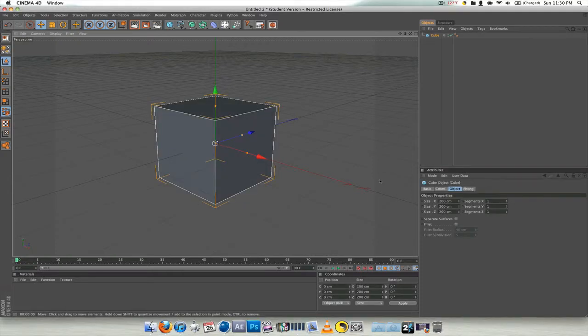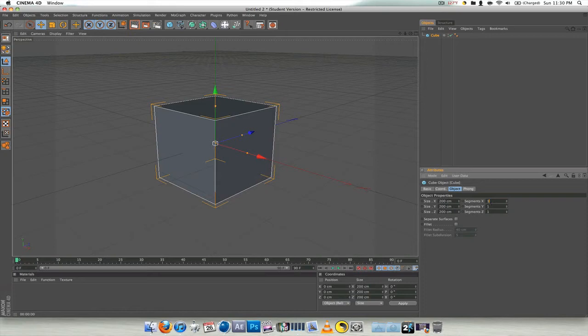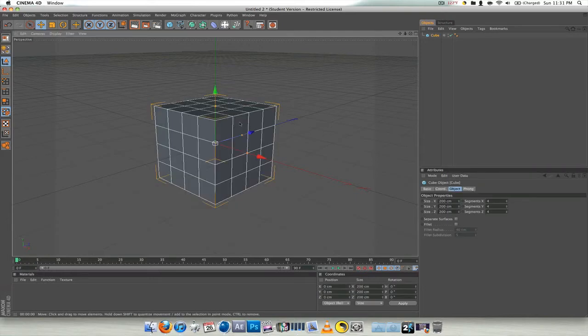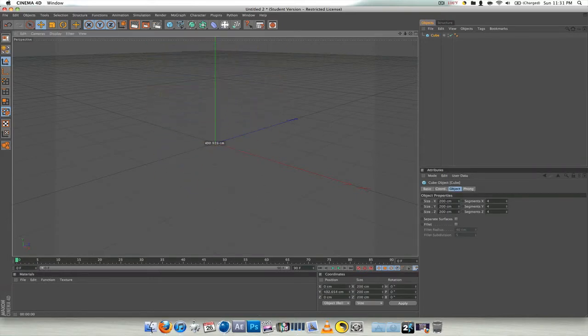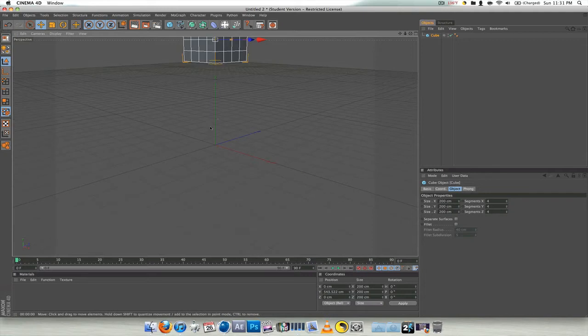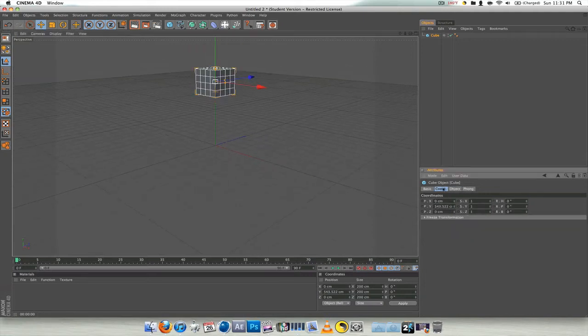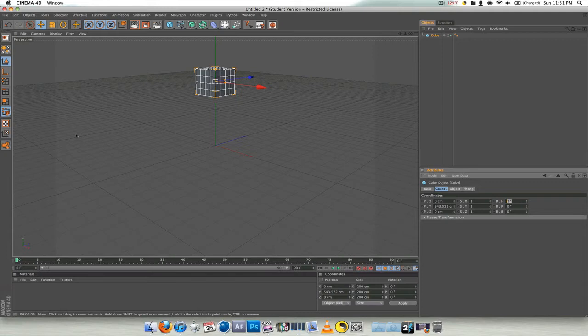So I'm starting off with a cube. I'm going to change the segments to four on each side. Once it's like that, I'm going to suspend it in the air. And then just so you guys can actually see the jiggling and stuff like that, I'm going to change the angle to 45 on each side.